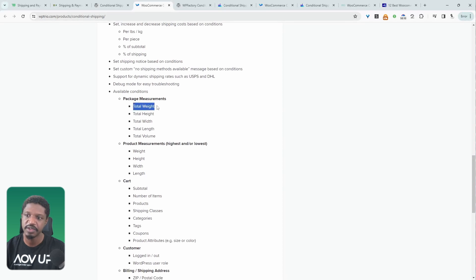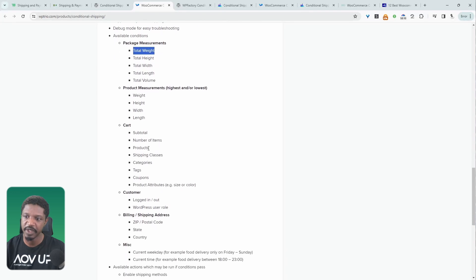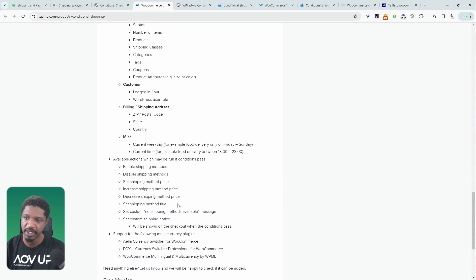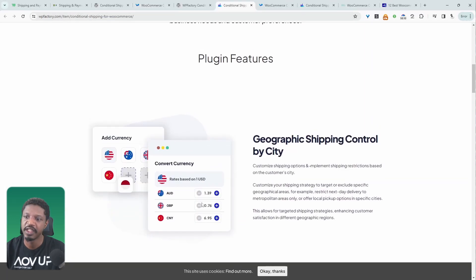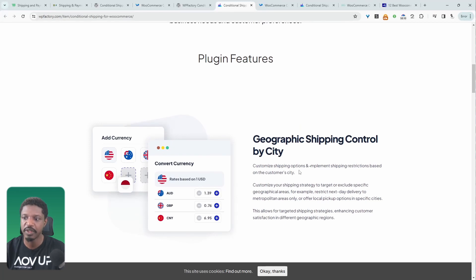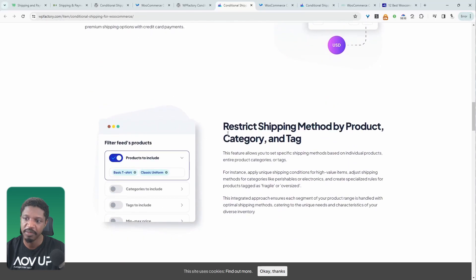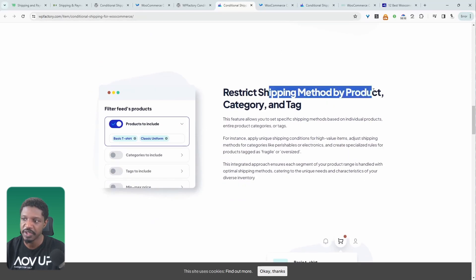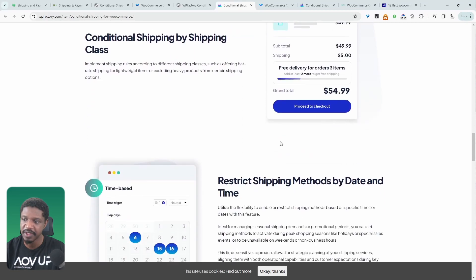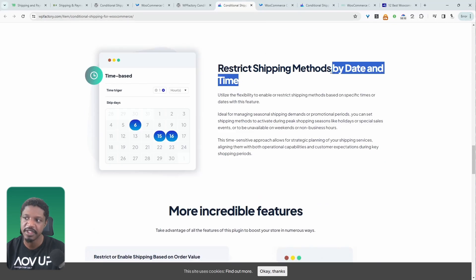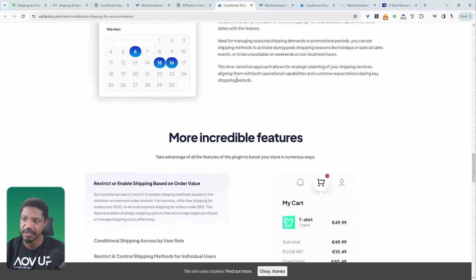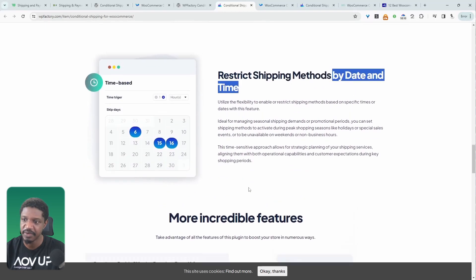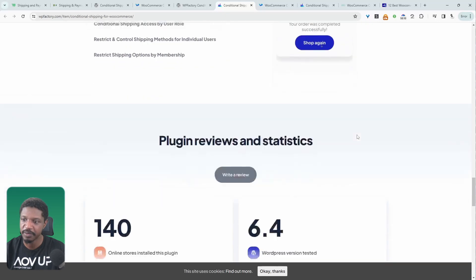You've got the option to restrict a shipping method by weight, length, volume, the cart total, number of items in the basket, the particular product, the shipping class, shipping category, coupons, attributes, the zip code, state, and so on. You can go ahead and restrict shipping based on a customer's shipping address or the particular state that they're in. We can even hide the payment gateways based on certain conditions. We can restrict the shipping by product category tags, which is super useful, shipping class. And a unique feature that I personally like is the fact that you can hide the shipping conditionally based on a date or time. So this is super useful.